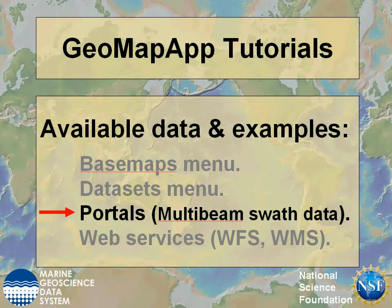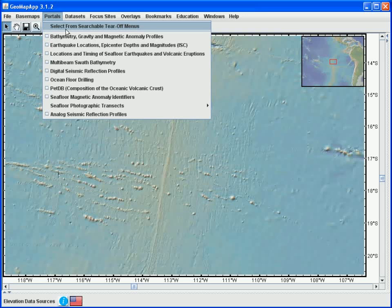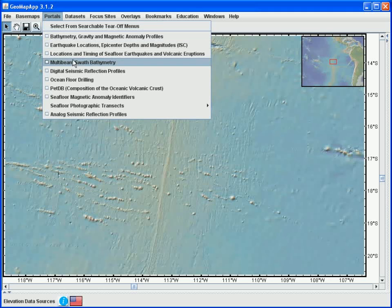This GeoMapApp tutorial on available data explores the multibeam data interface that's accessible in the portals menu. In this example of data portals, we'll look at the customized interface for multibeam swath bathymetry. We click on the portal name to load the interface.